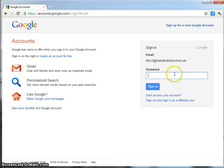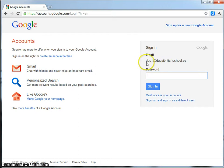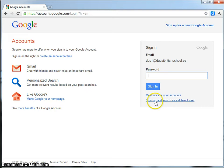I've actually set up several accounts now. I've set up DBS1 at DubaiBritishSchool.ae, DBS2, DBS3, DBS4, DBS5, DBS6 and therefore all the different classes that we have at our school. So, for example, I could log in as DBS1 here at DubaiBritishSchool.ae or if I wanted to, I could sign out and sign in as a different user.